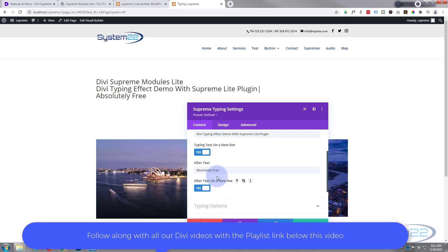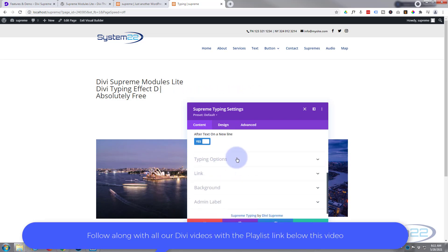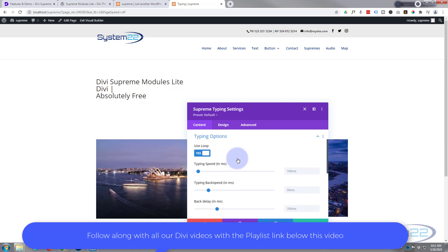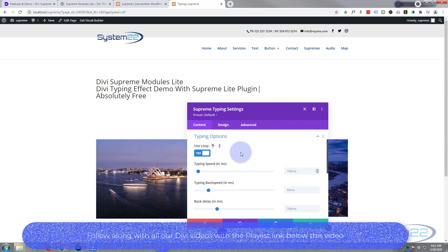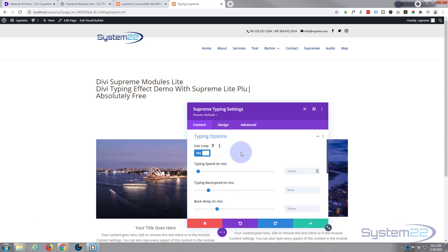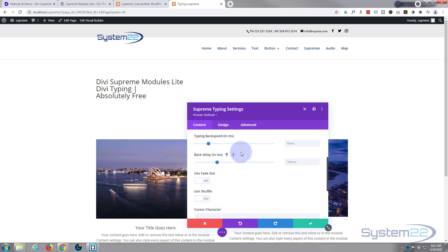Now you've got various typing options. You can change the speed, you can have it loop like I'm doing at the moment so it keeps going around and around. If you turn that off it will just stop when it gets to the end. You can decide how long it takes to go backwards, delay before it actually goes backwards if you want the whole line to be visible so they can read it for a certain period of time.